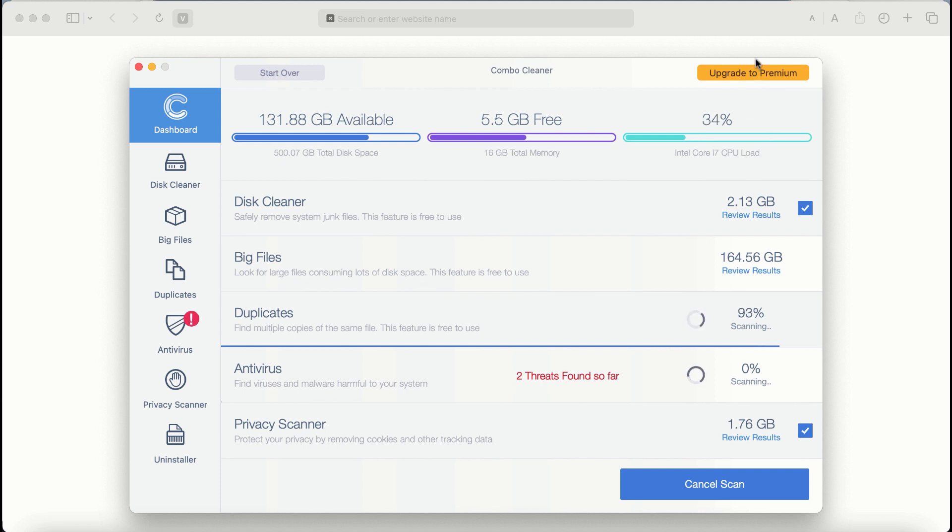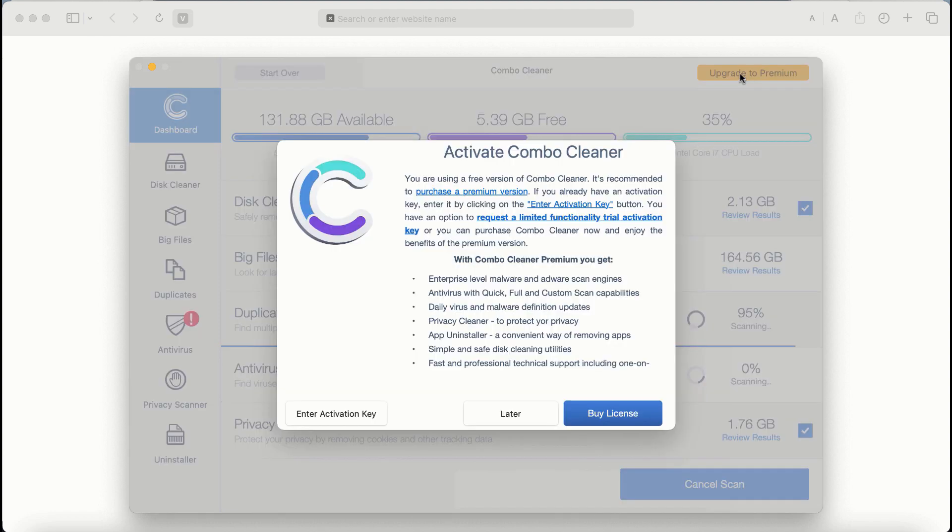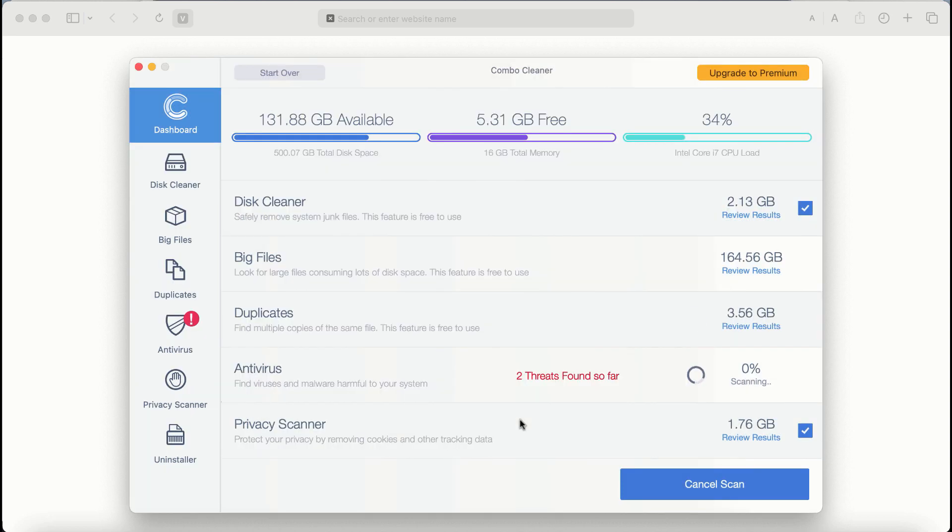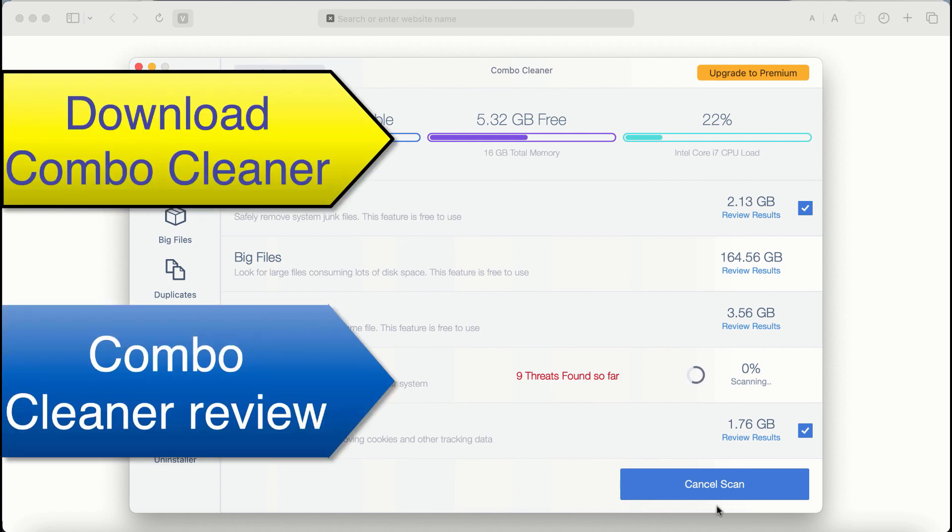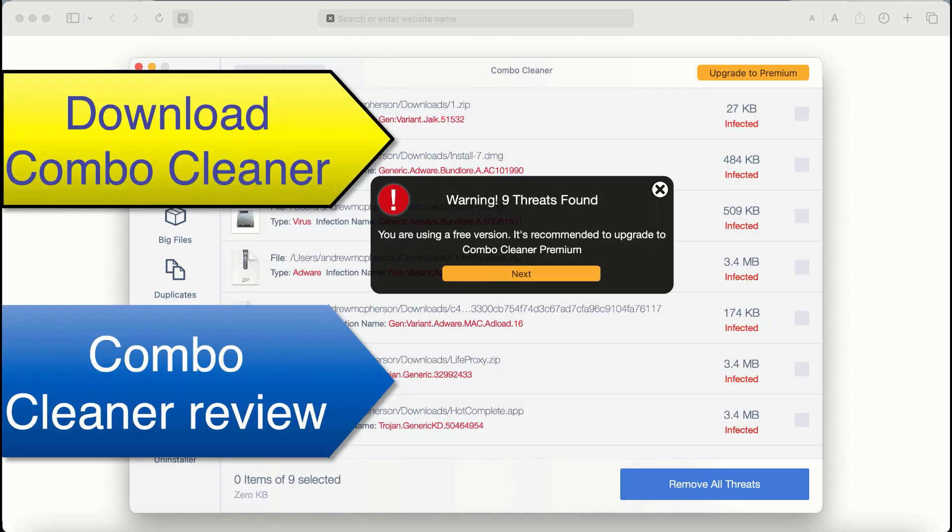Also if you choose to upgrade to premium, you can request a limited functionality trial activation key. But definitely premium license is a much better solution to keep your system always protected from further malware attacks.